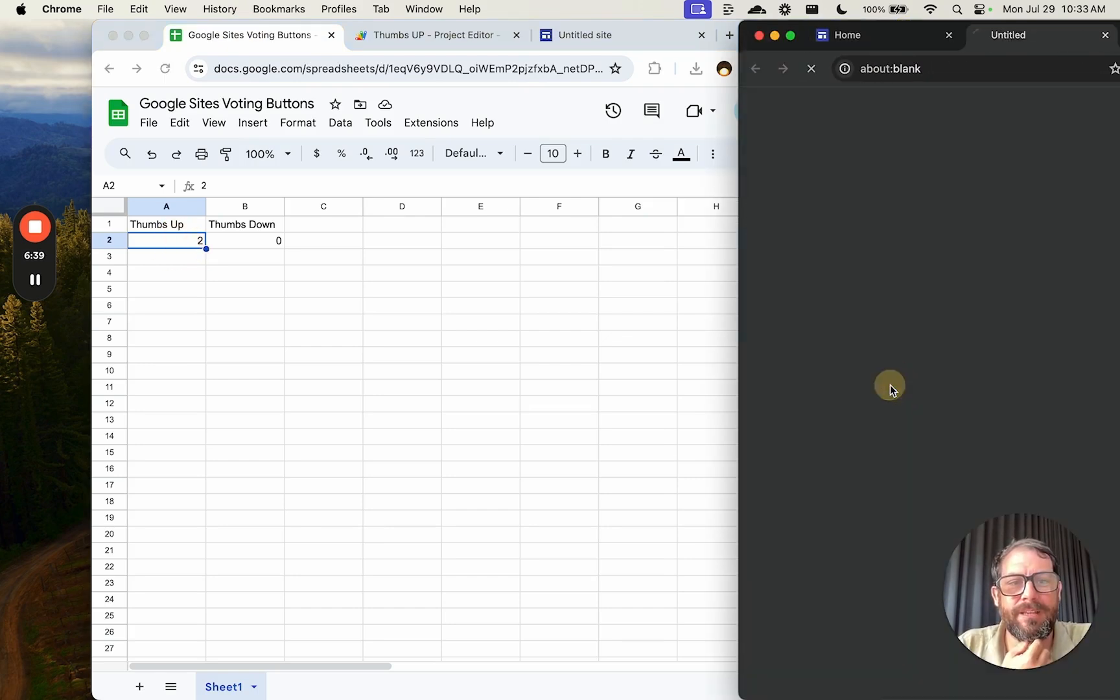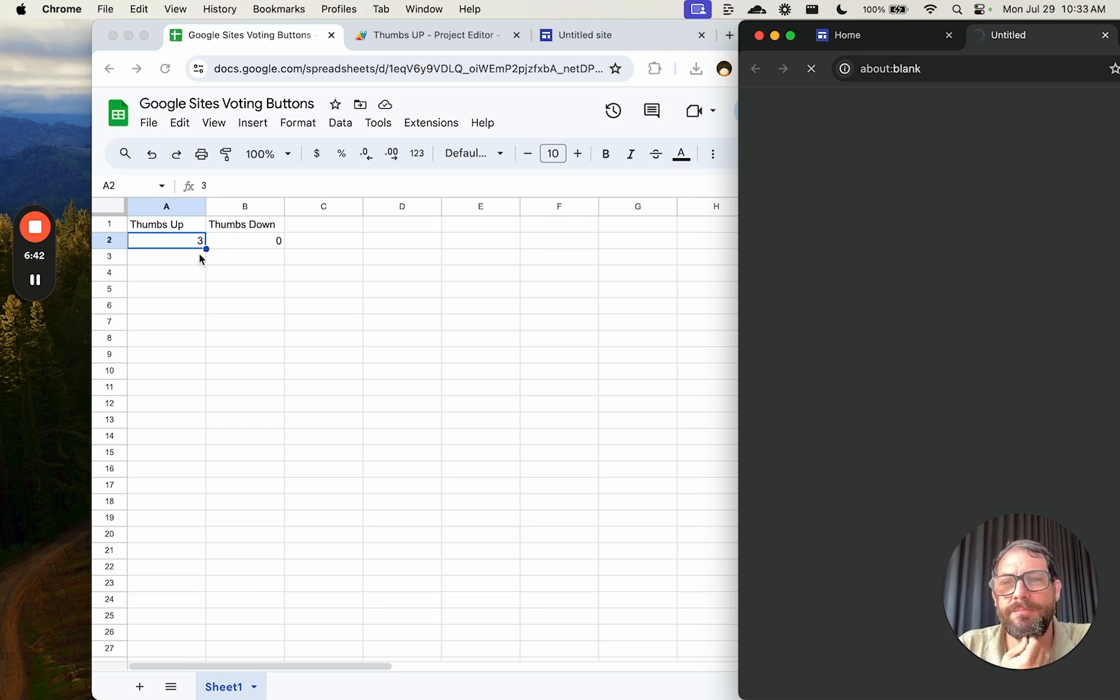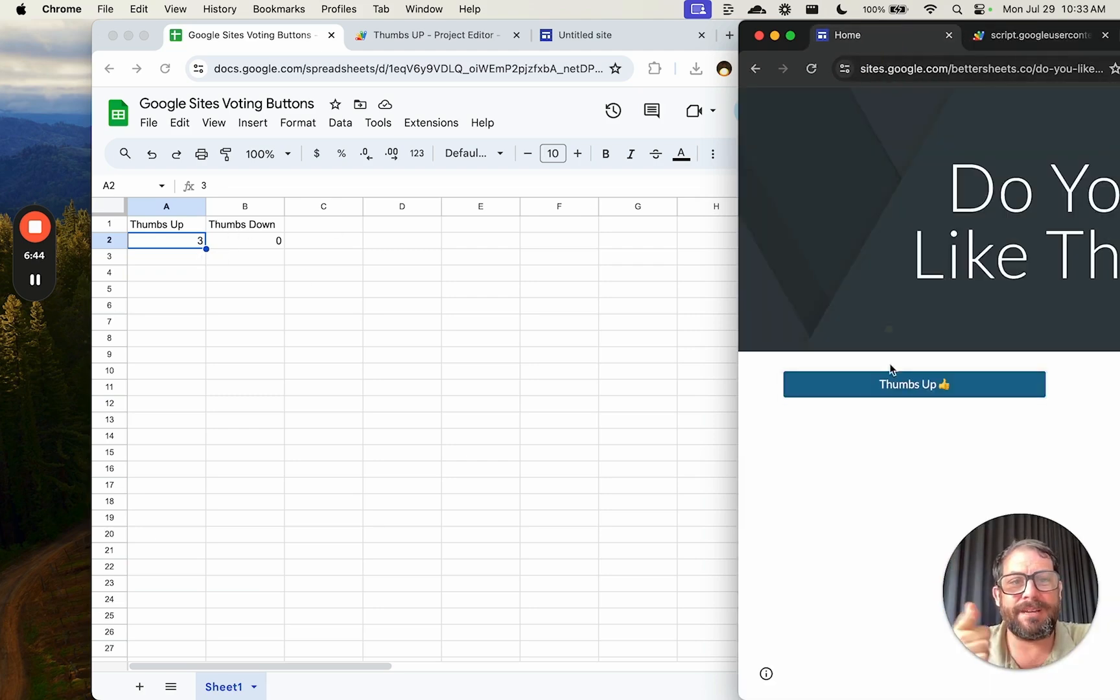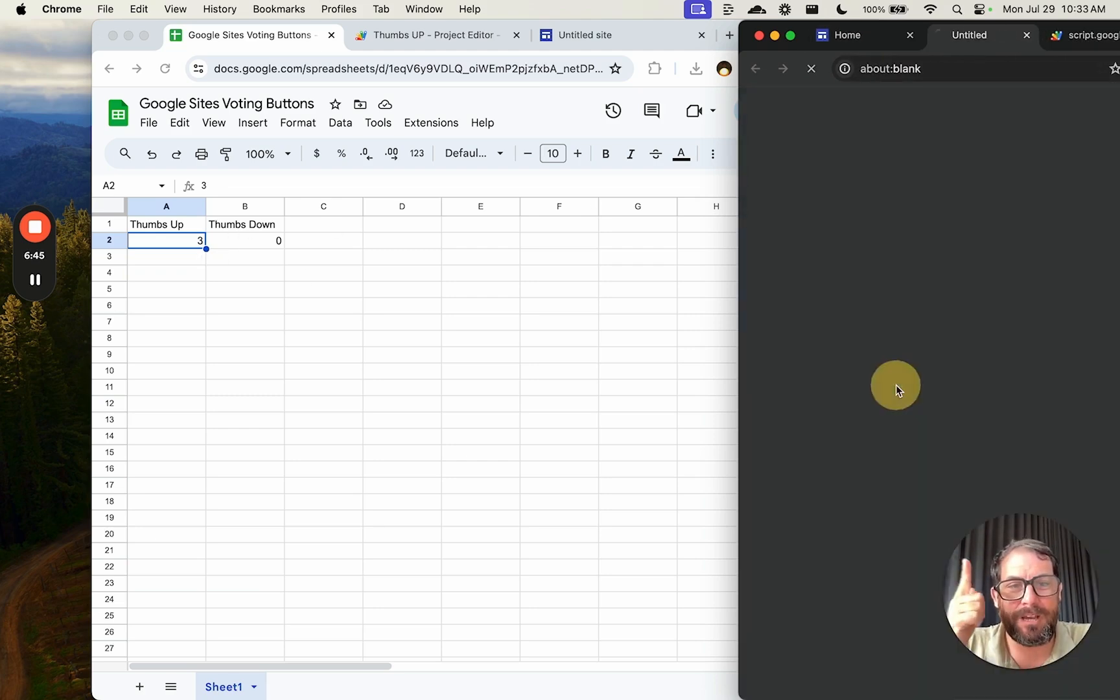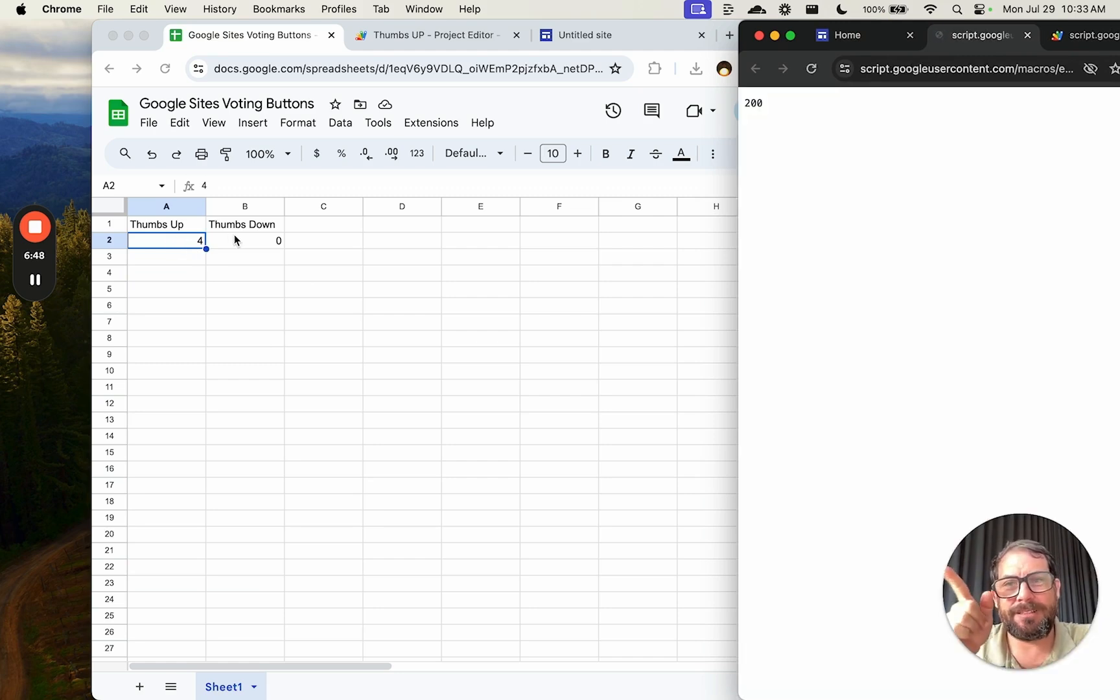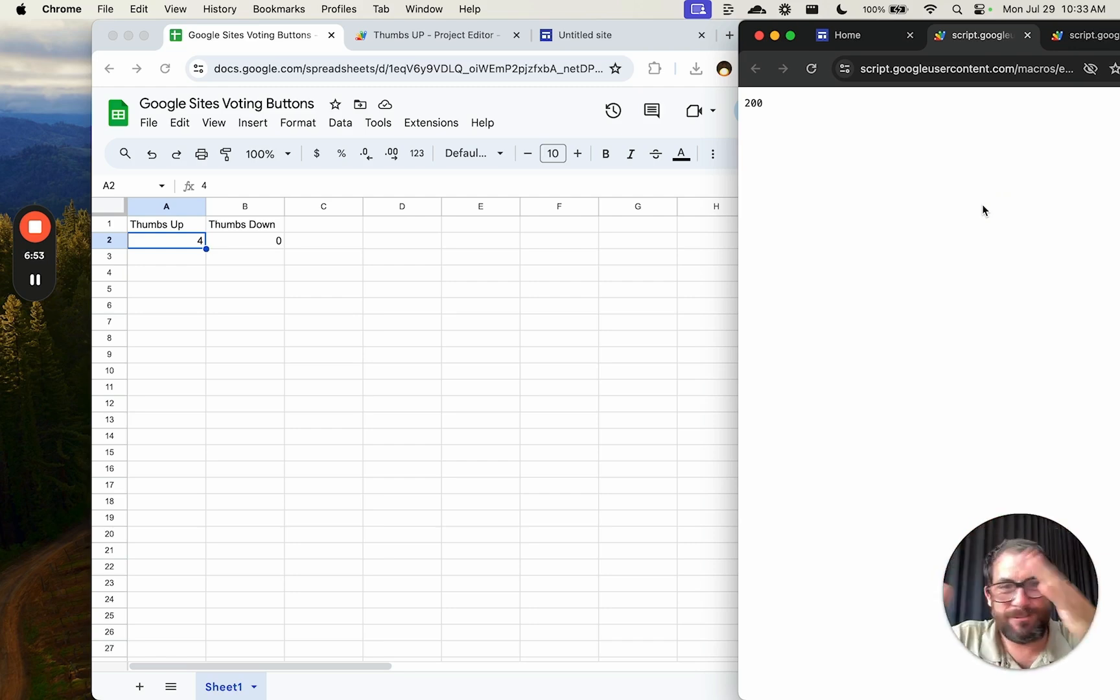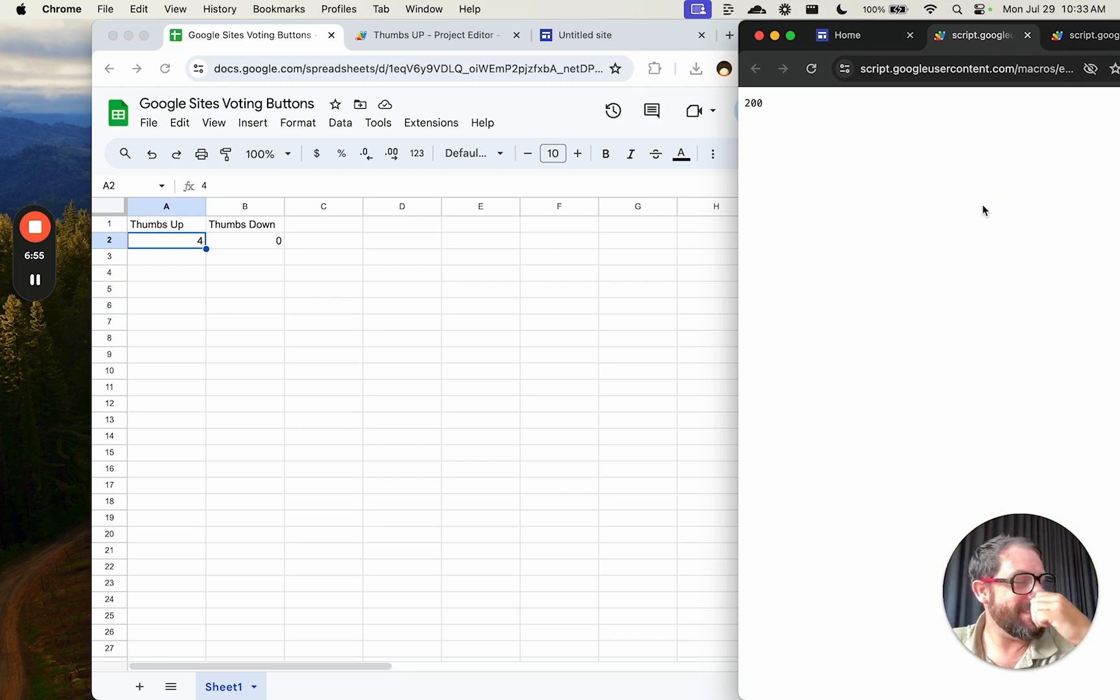Let's go back to our sheet and see thumbs up two. Okay. Let's go and click thumbs up again and see if that number is up. It updates to three. So every time I click this thumbs up, I'm getting that count is going up. This is really cool, right?